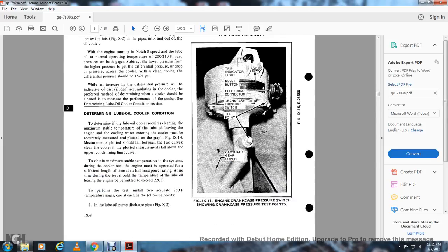Determining lube oil cooler condition: Determine if the lube oil cooler requires cleaning by measuring the maximum stable temperature of the lube oil leaving the engine versus the engine cooling water entering the cooler. These temperatures may be accurately measured and plotted on figure 9-14. Measurements shall fall between the two curves of the clean cooler region; if the plotted measurement falls above the upper condemning limit curve, the cooler must be cleaned. To obtain valid measurements, the engine must be operated at full horsepower rating for a sufficient length of time. At no time during the test should the lube oil temperature leaving the engine be permitted to exceed 220°F.